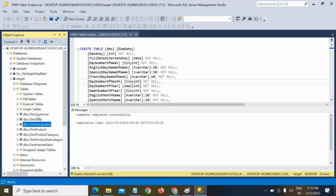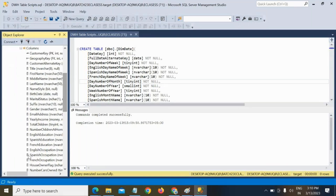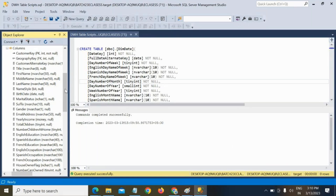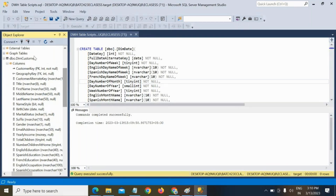See here, for example, dim customer. In this dim customer, what are all the columns we have? These are the columns. For all these columns, from where are you getting the data? From the external tables. But all these columns are not in a single table — they are in multiple tables.